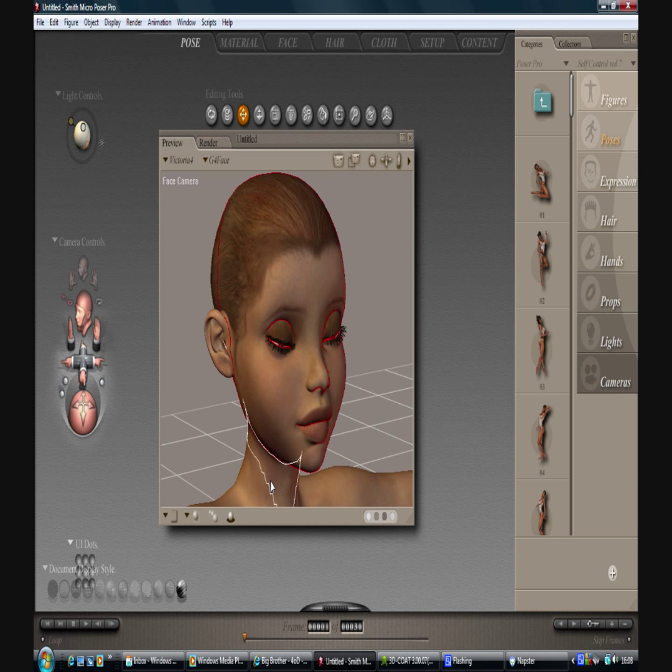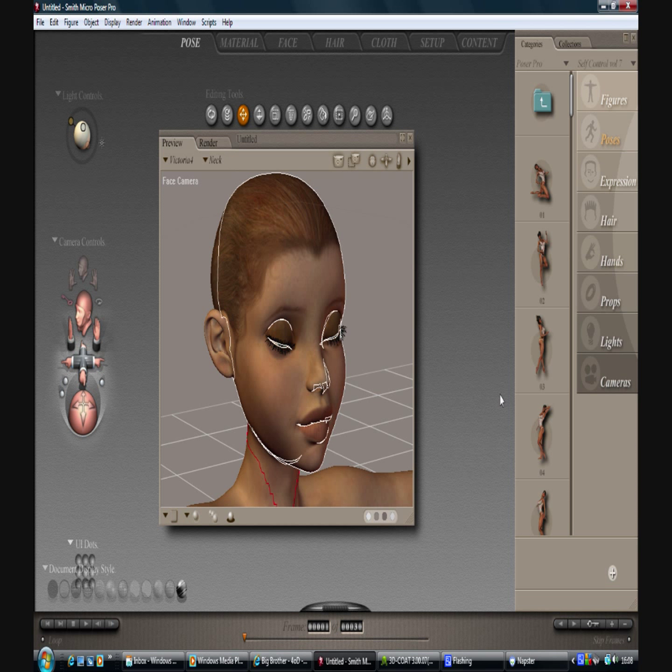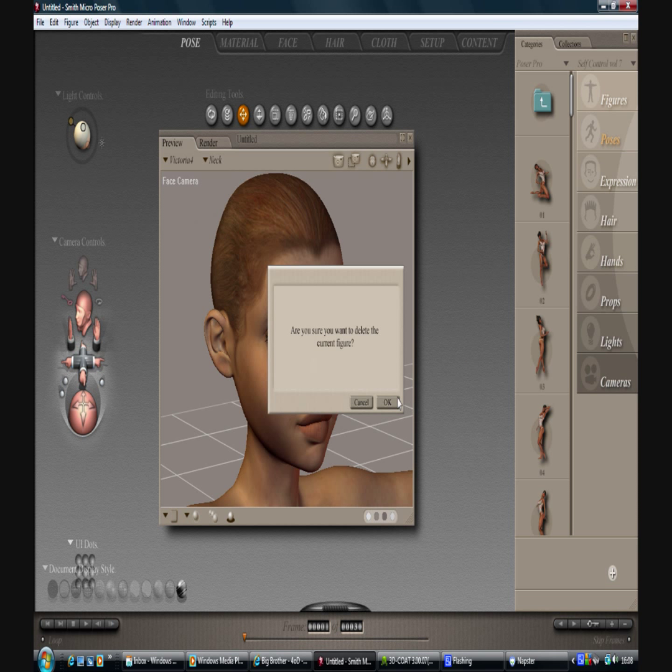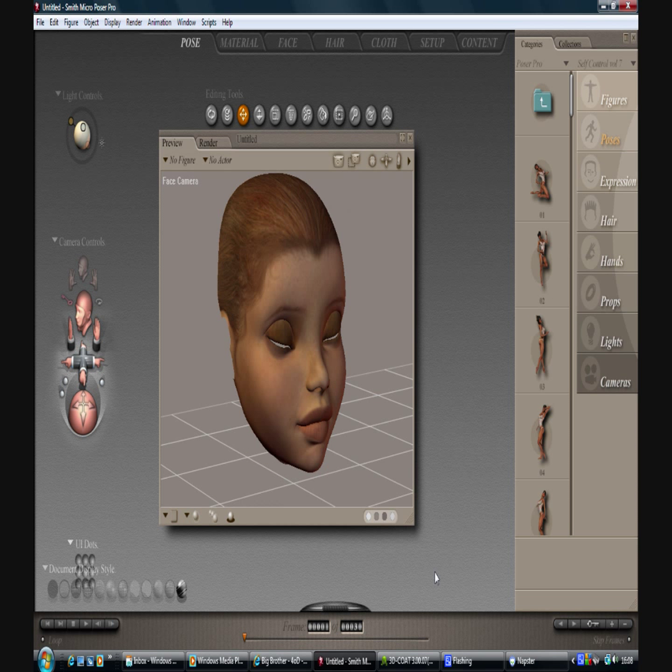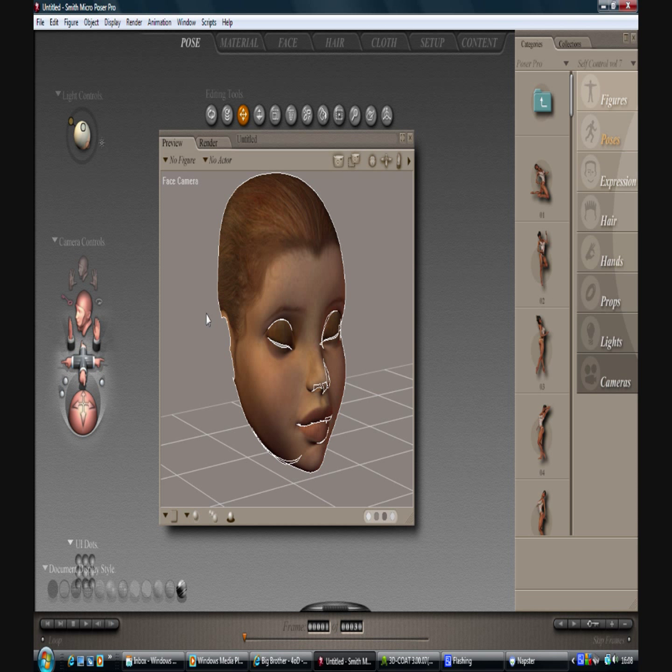Now to make exporting easier, what I'm going to do is just make sure I've got her selected and delete her from the scene. This might take a moment or two. Let's see what Poser's like. There we go. So that's our mask we're going to use externally.